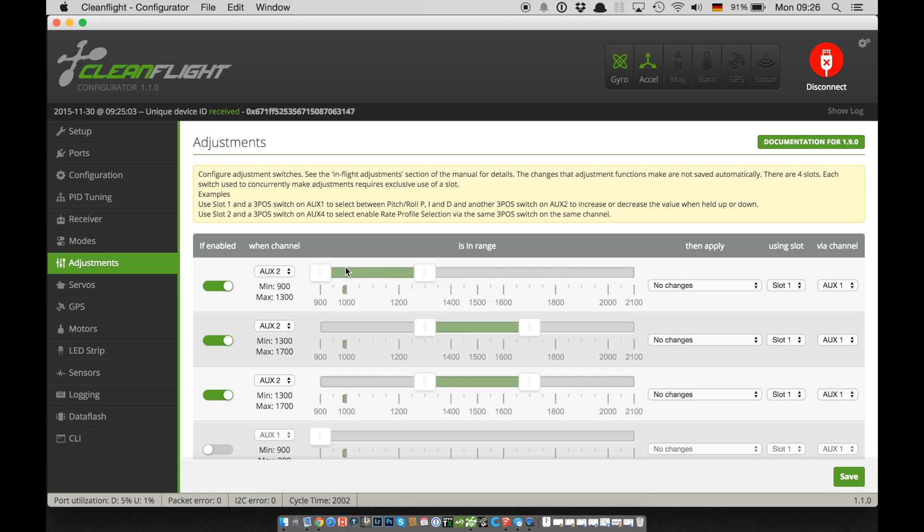Now I have to select what I want to change. Not only the PIDs but also expos and rates are possible. Check the list to learn more.